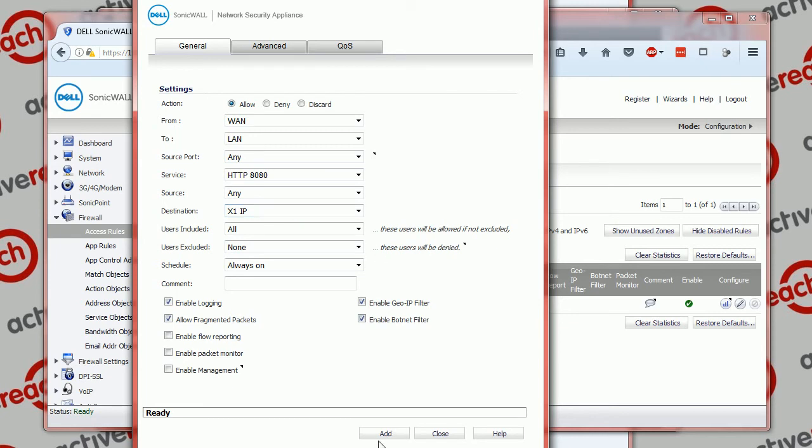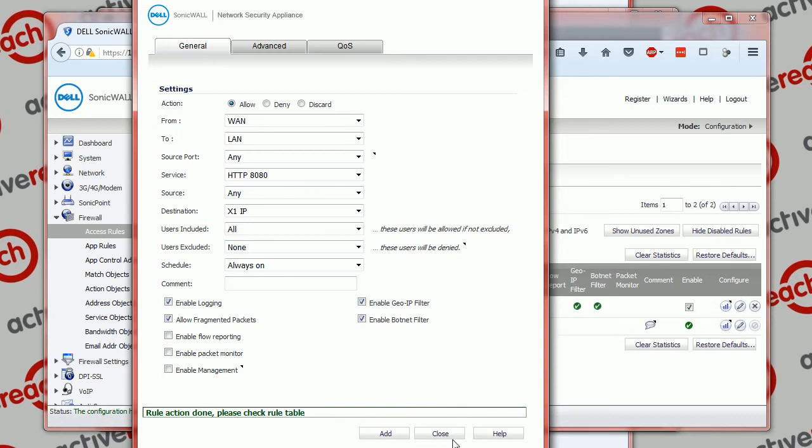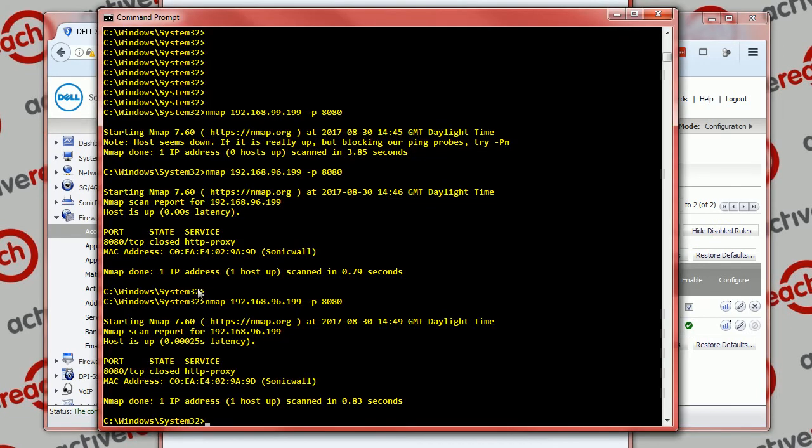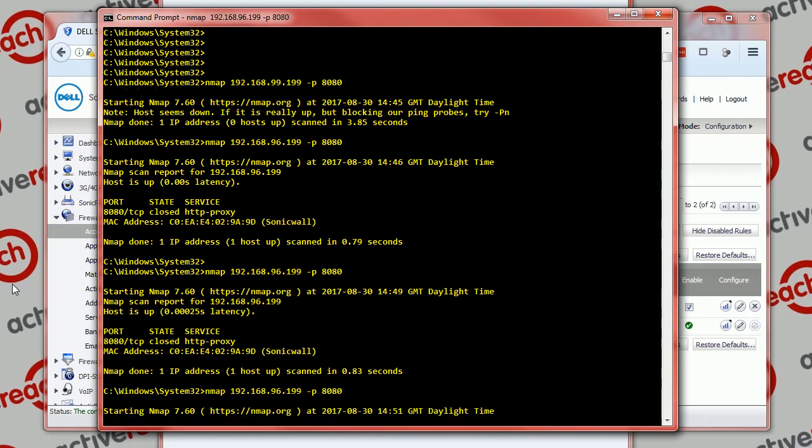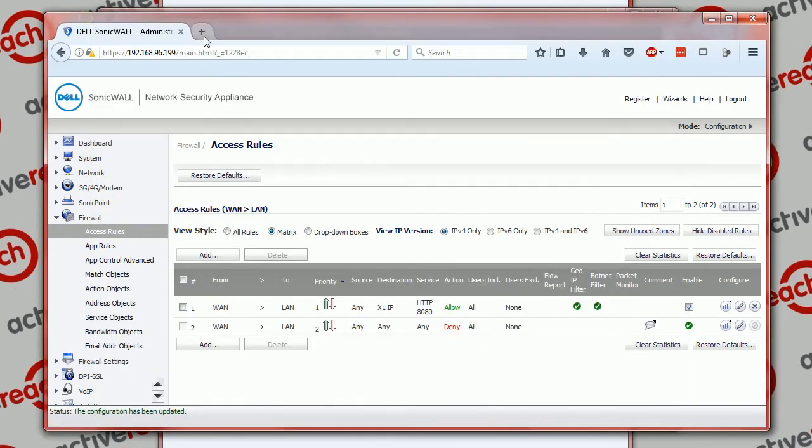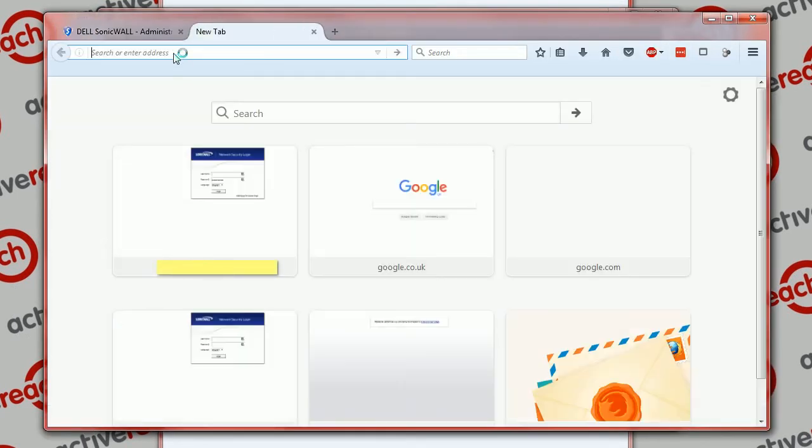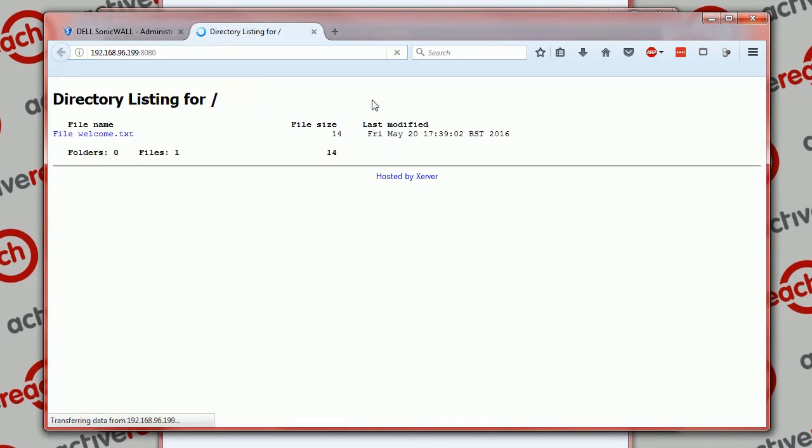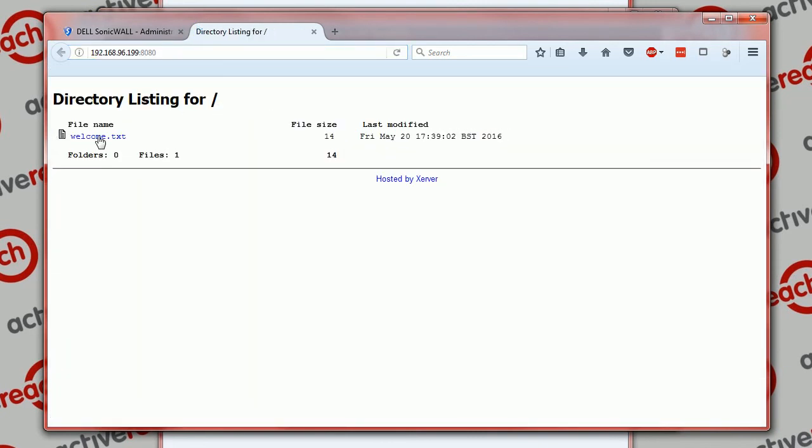And then we're going to click add. And we can see that new rule there. And now we go to our port scanning device here, scan it again. You'll now see that it says that port is now open. And if we went to browse to that IP, it would give us the directory listing. This is the basic web server that we've got running on that port.